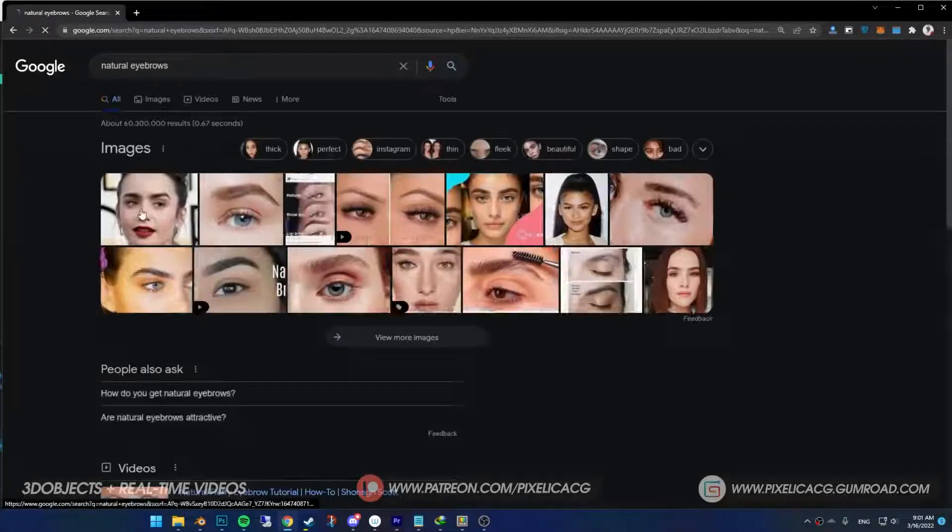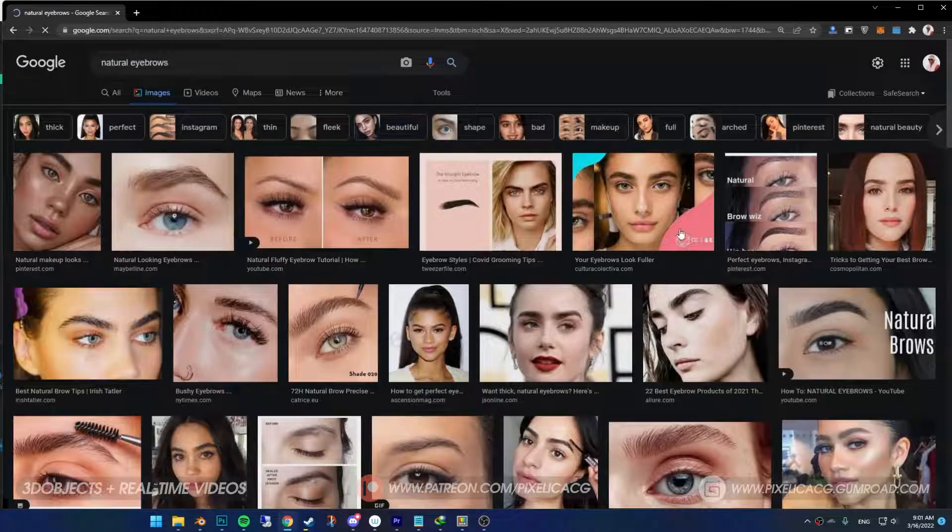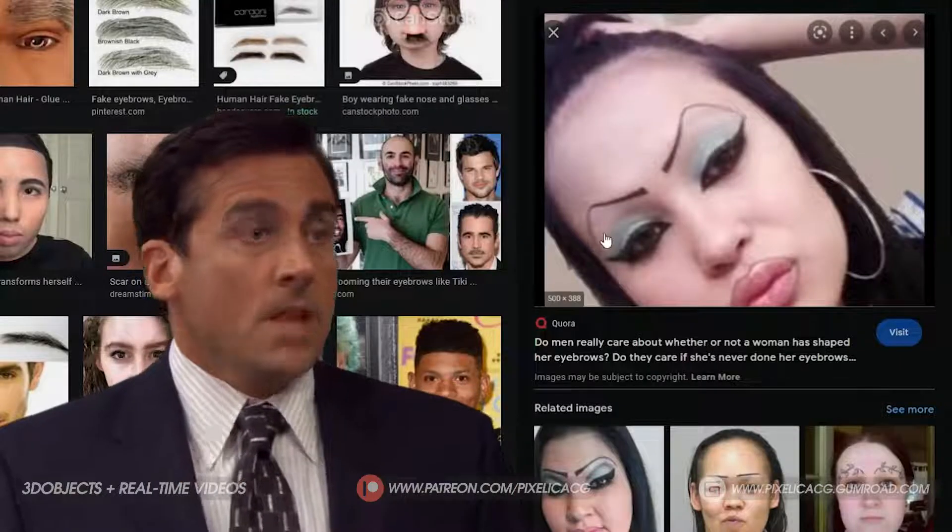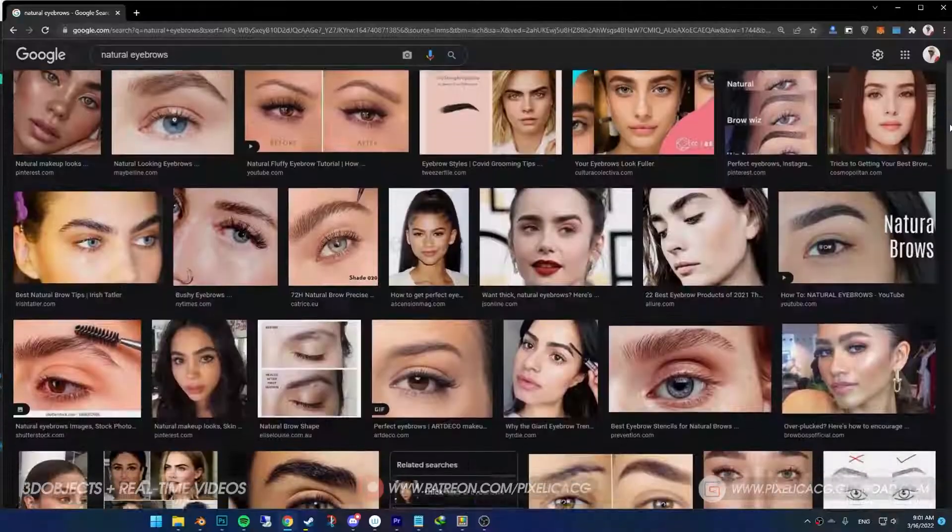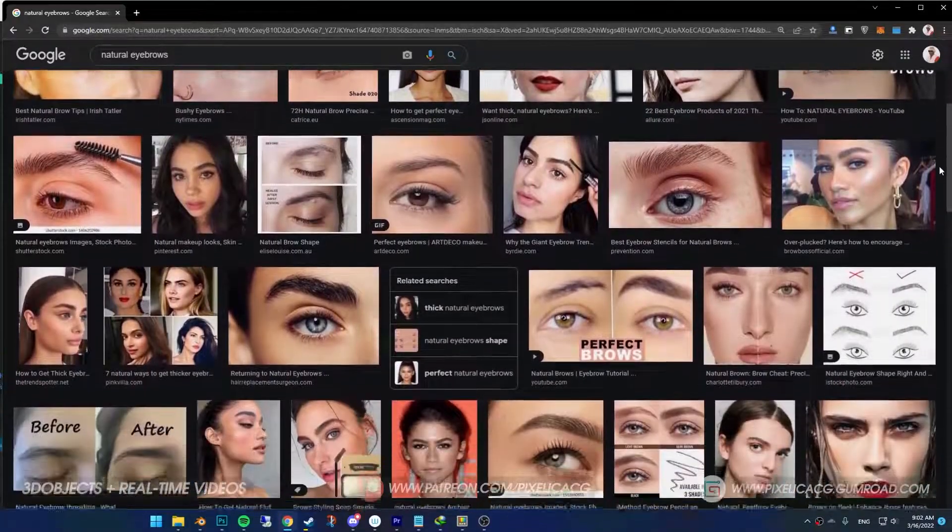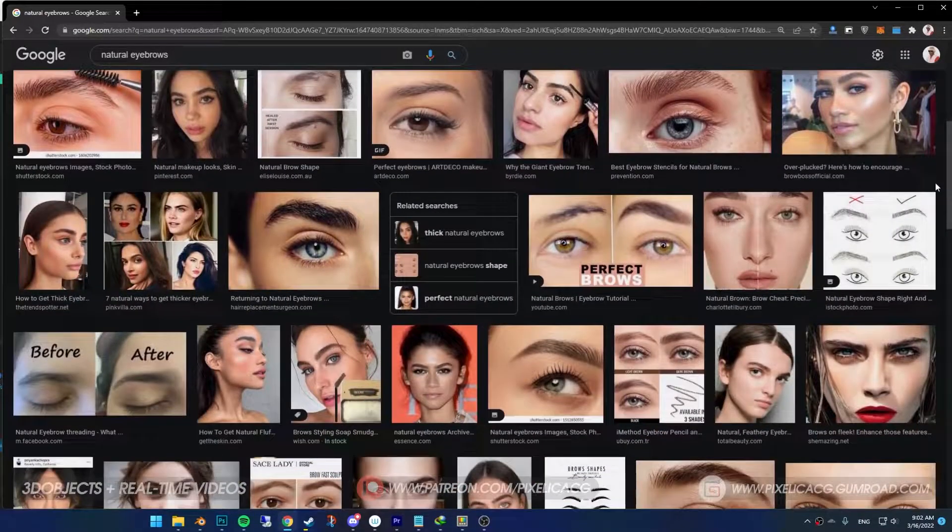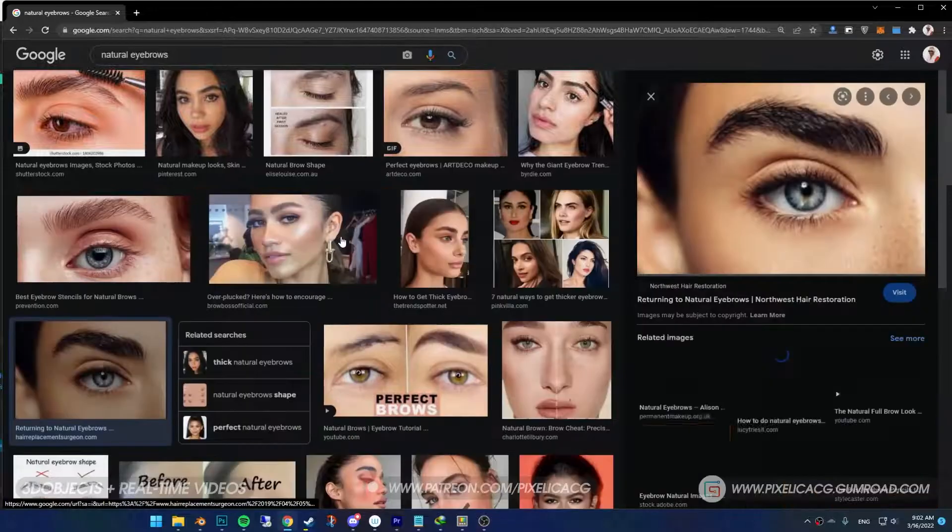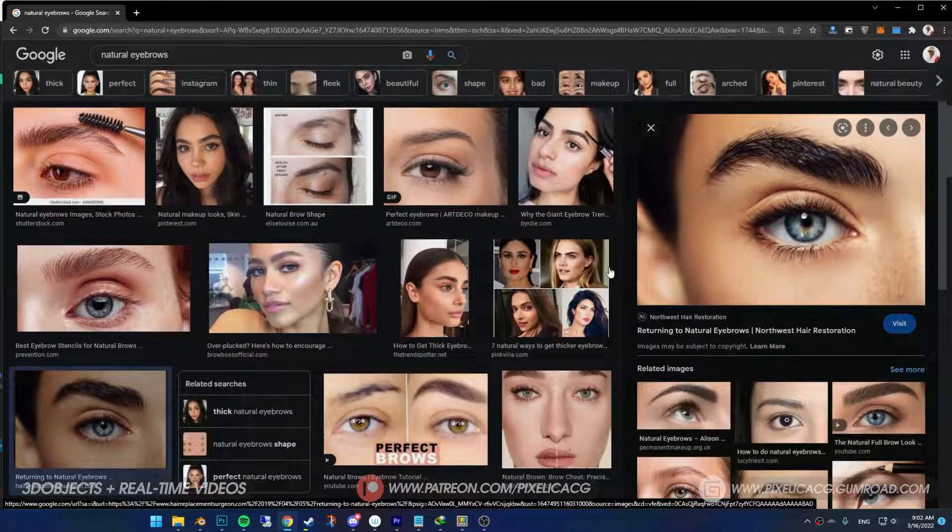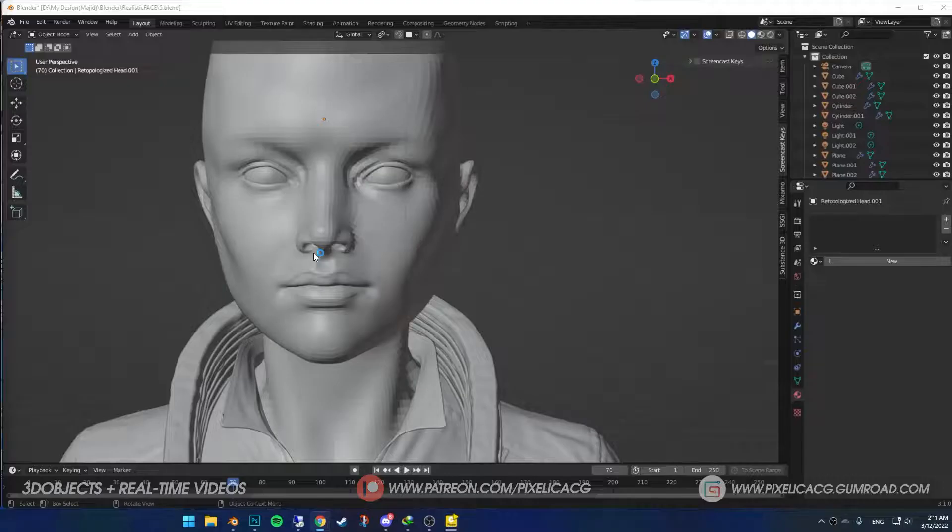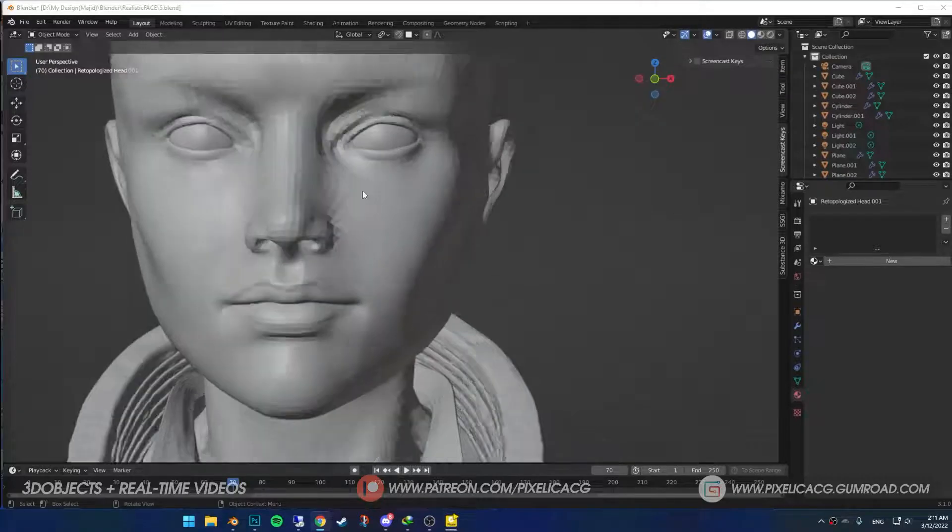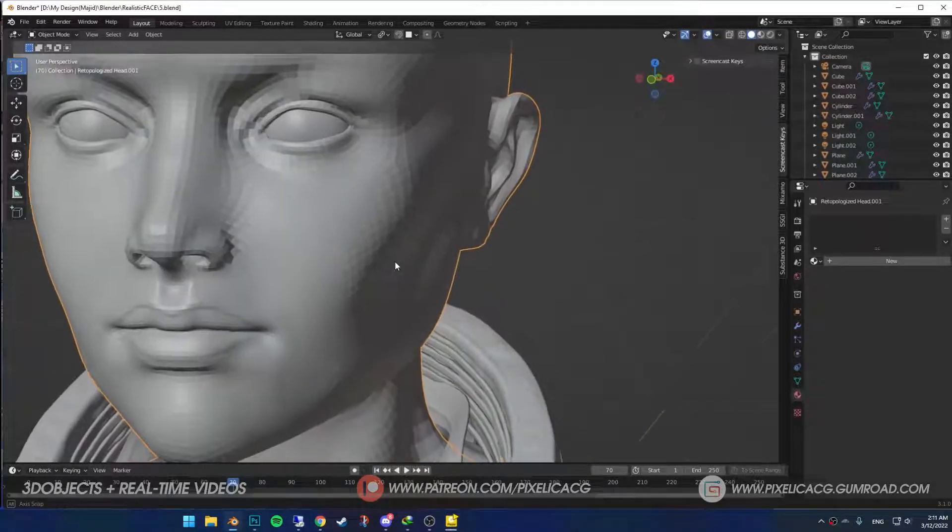Fire up Google Images and type in natural eyebrows. Find a good one with decent lighting because we're going to use it as a reference. I picked this one, but you can use whatever. Don't just copy-paste me - find your own. It's good practice to see if you can pull it off. Let's get into it.